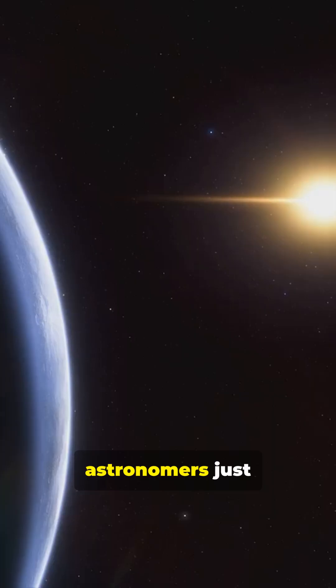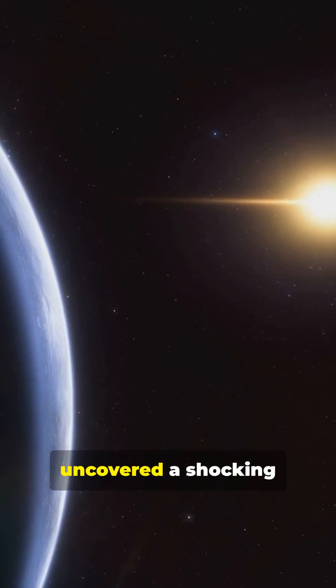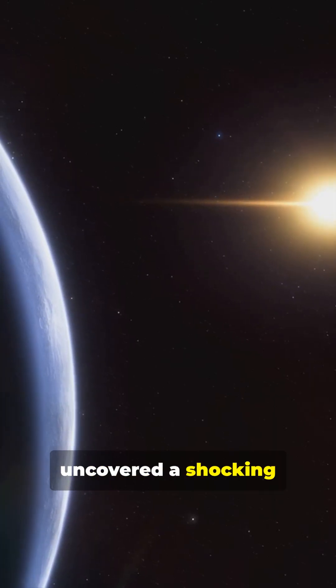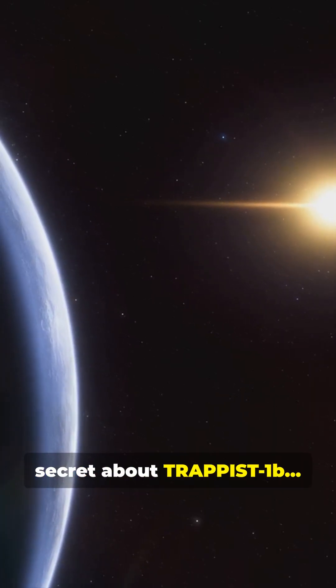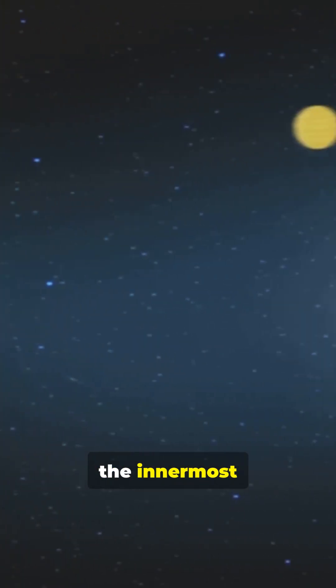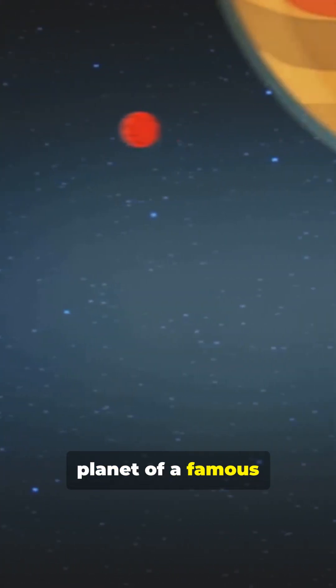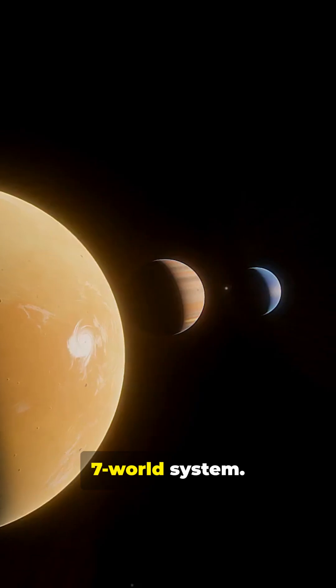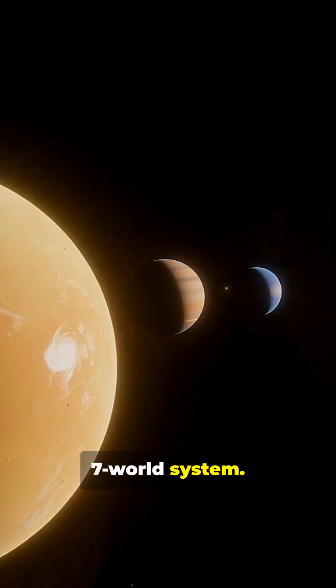Forty light-years away, astronomers just uncovered a shocking secret about TRAPPIST-1b, the innermost planet of a famous seven-world system.